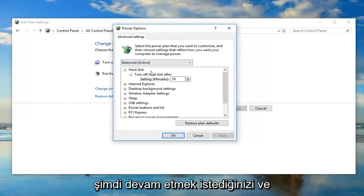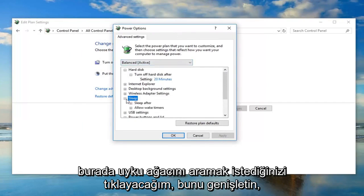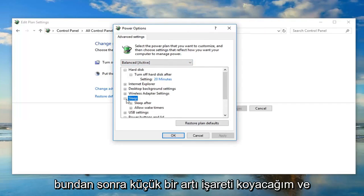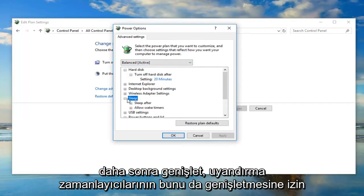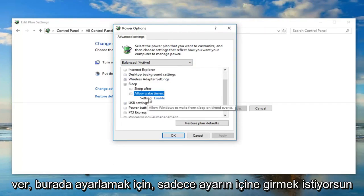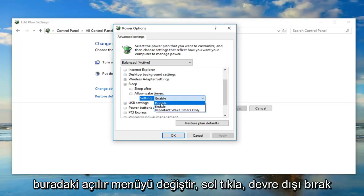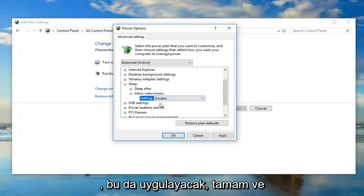Now go ahead and look for the sleep tree here. Expand that, left click on the little plus sign. And then expand allow wake timers. Expand that one as well. You want to just left click inside setting and then change the drop down here. Left click on disable.